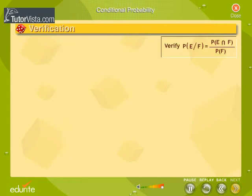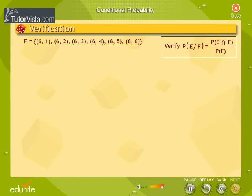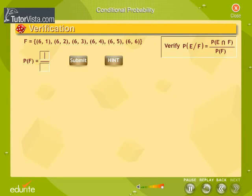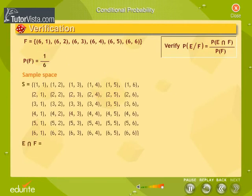Verification: Let us now verify this formula. F is the event that the first die is six. Find the probability of occurrence of F and key in the values. Next, find the event E intersection F — that is, the total is greater than eight and the first die is a six — and click on its elements in the sample space S.